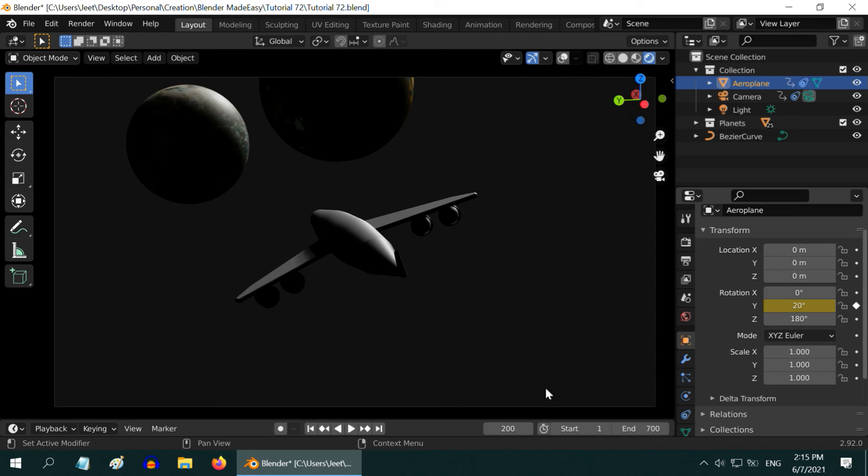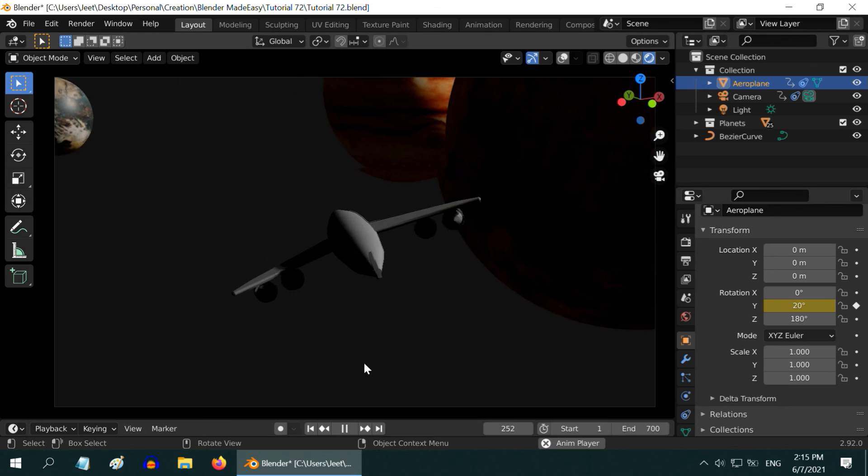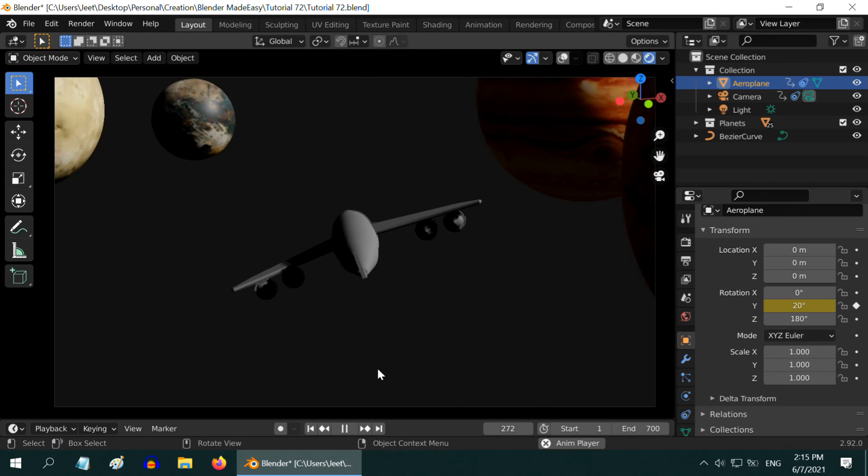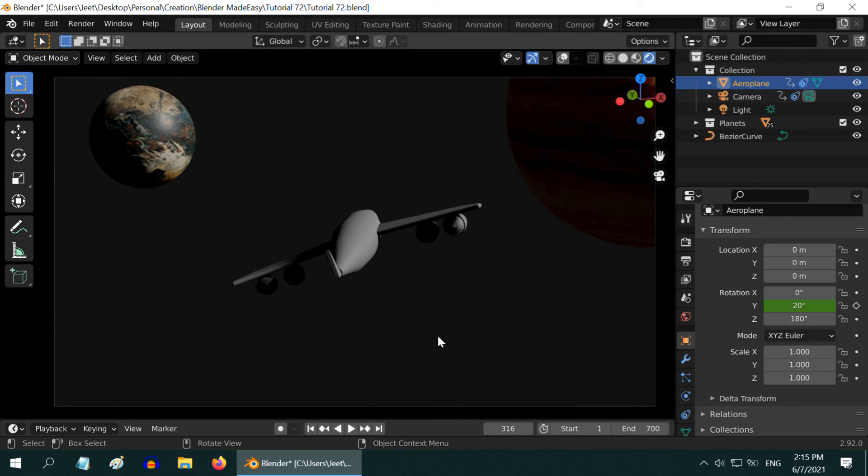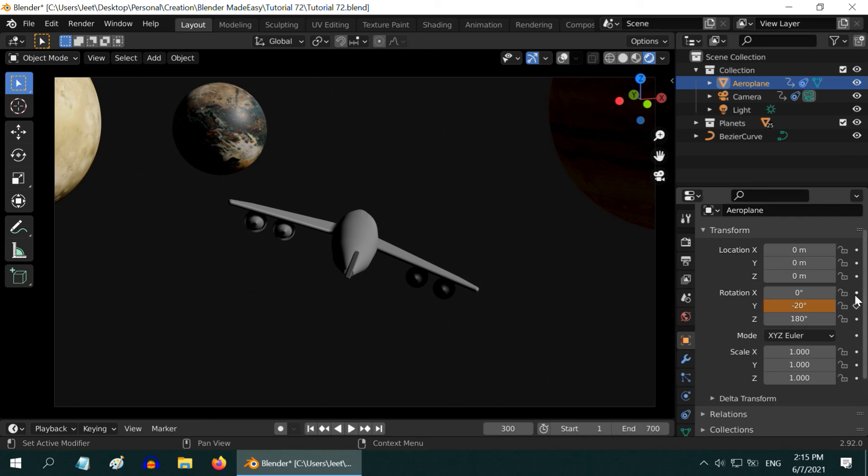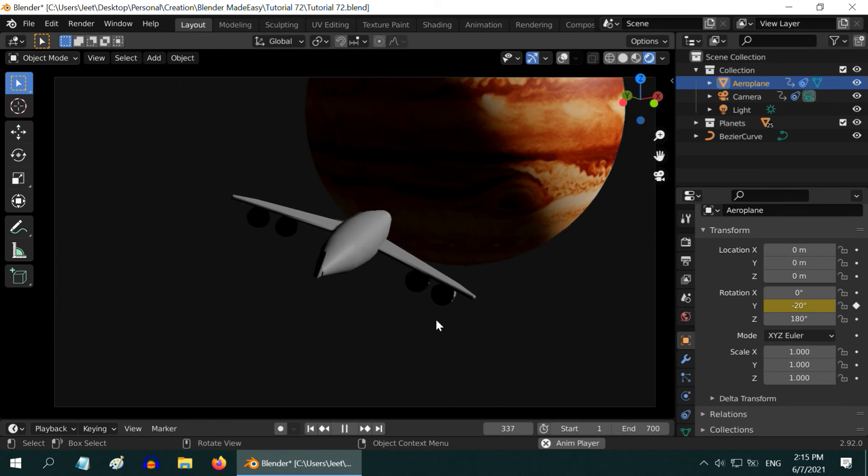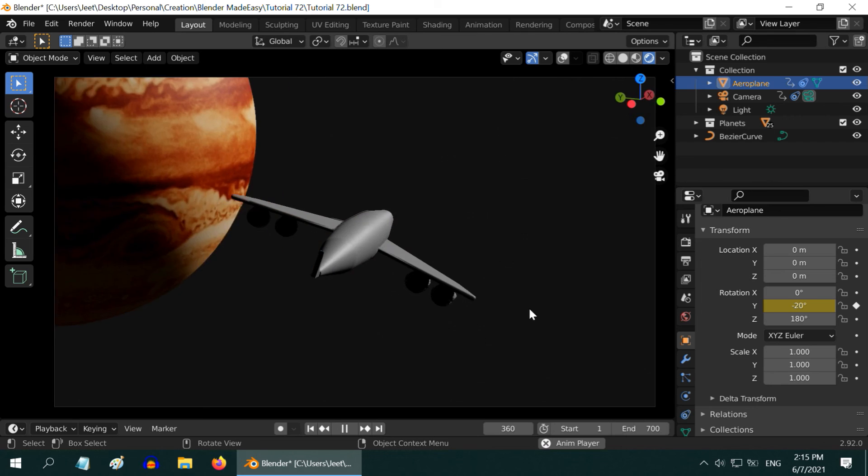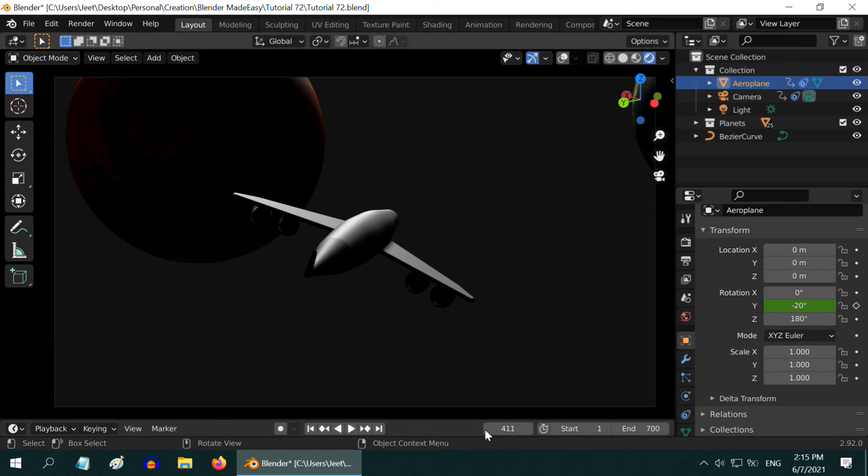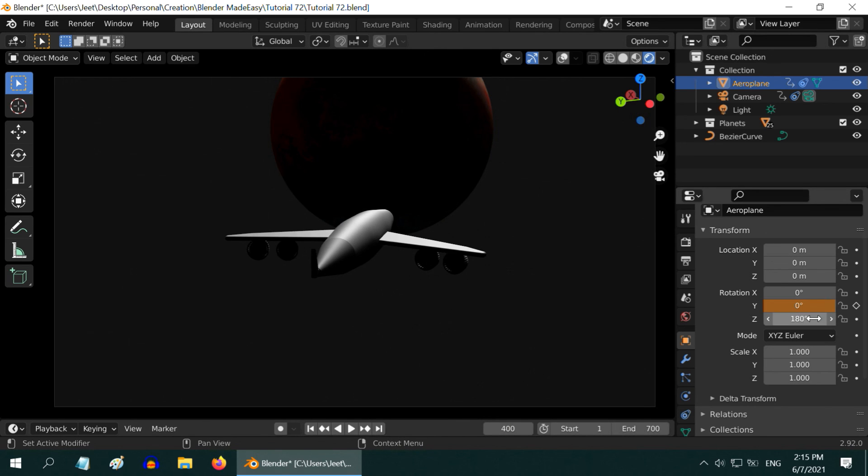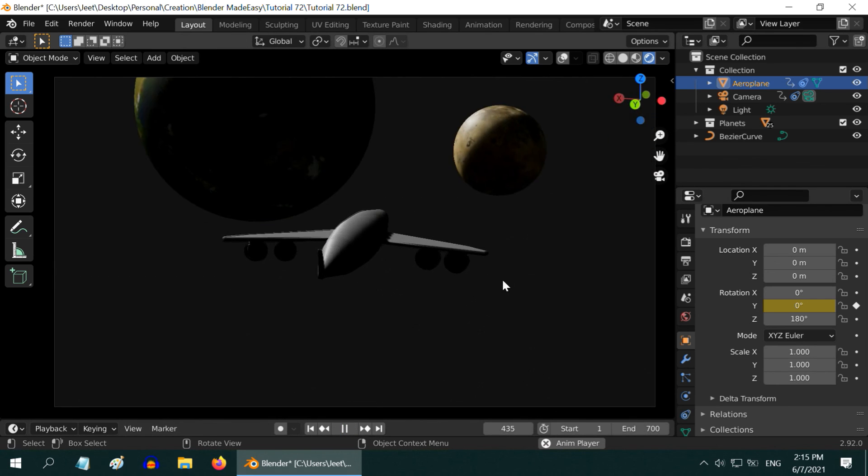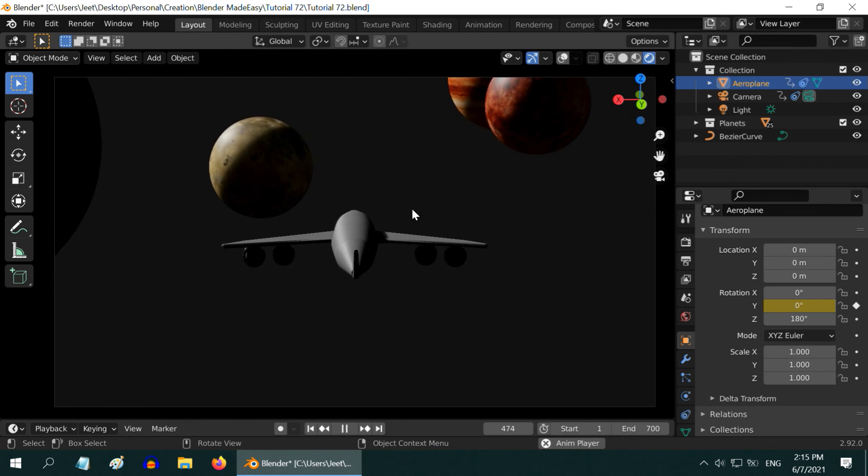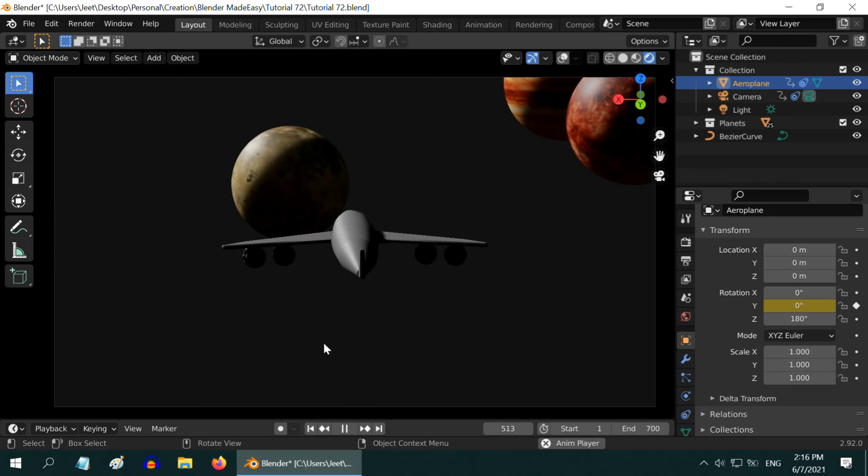Let's go forward. Cool. Somewhere probably here we need to tilt it again to the right. So let us go to 300 and we will again make this angle minus 20. Don't forget to insert the keyframe. Let us resume the animation and watch it. The plane should then come back to a neutral position somewhere here. Let us go to frame number 400. We will make the angle back to zero and keyframe it.